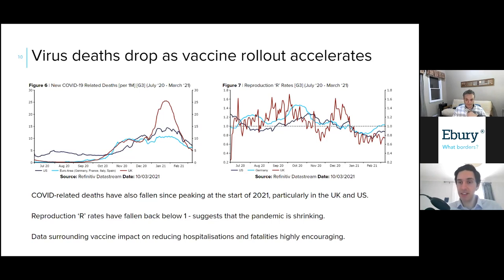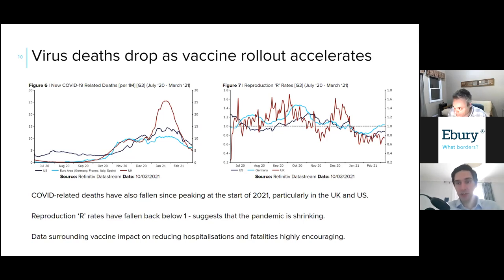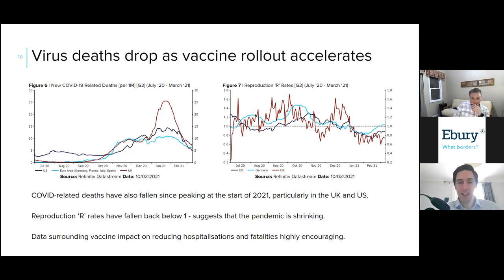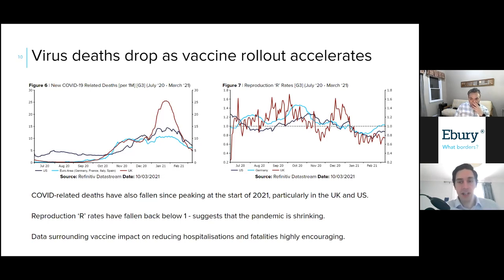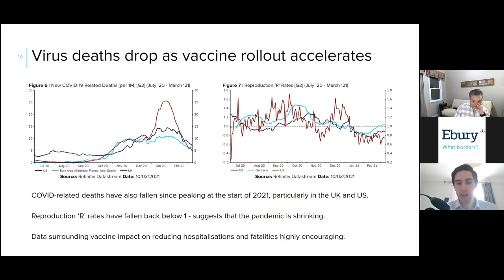The data on vaccine effectiveness has also been very encouraging. Looking at the Pfizer and AstraZeneca vaccines, a number of studies have suggested that both vaccines reduce the chances of symptomatic illness by anywhere between 60 to 70 percent just four weeks after the first dose, and that rises to in excess of 90 percent for the Pfizer vaccine after the second dose. Chances of hospitalization are significantly reduced as well — the Pfizer vaccine study in Scotland showed it lowered the chance of hospitalization by 85 percent, again only four weeks after the first dose. For AstraZeneca it was around 94 percent reduction in hospitalizations.